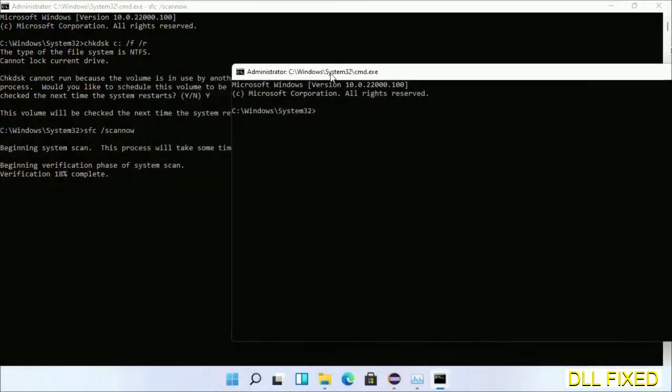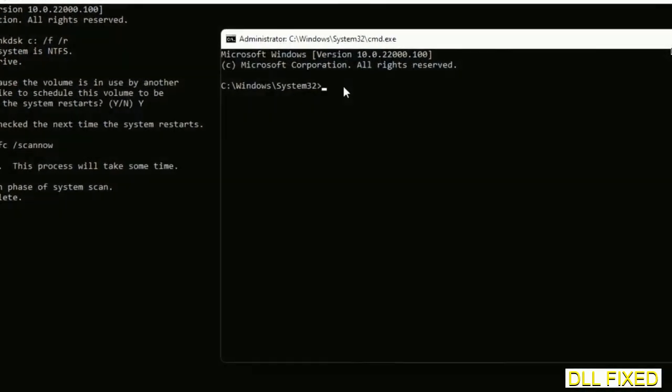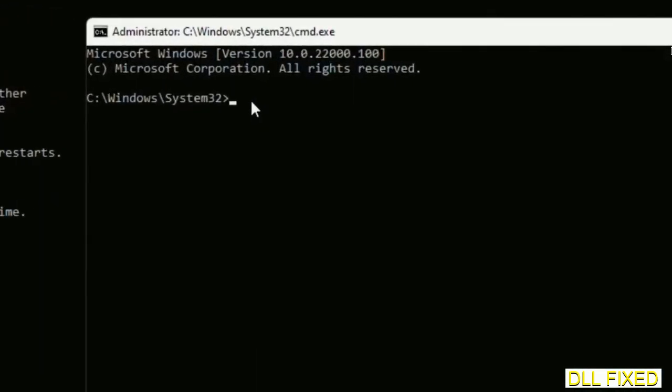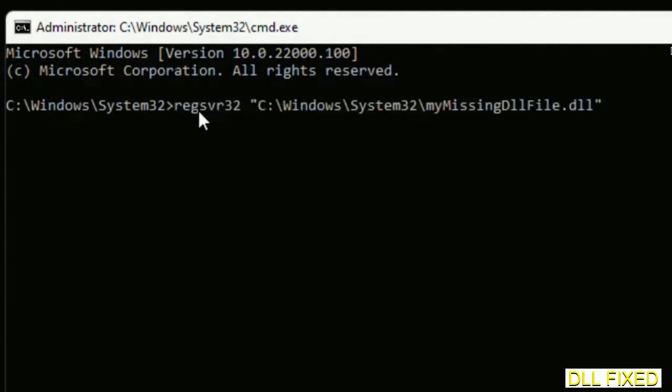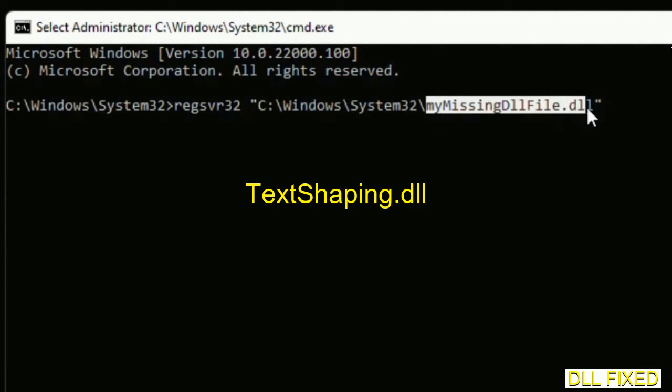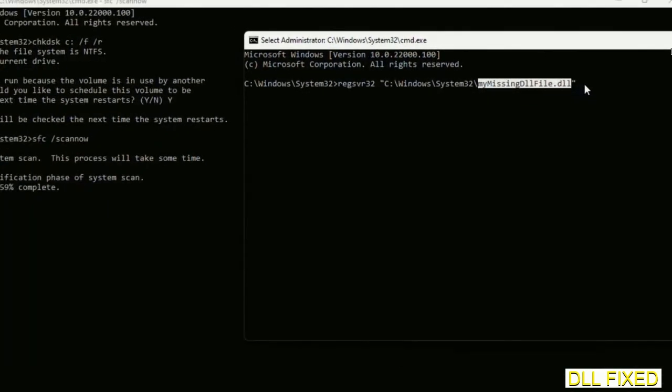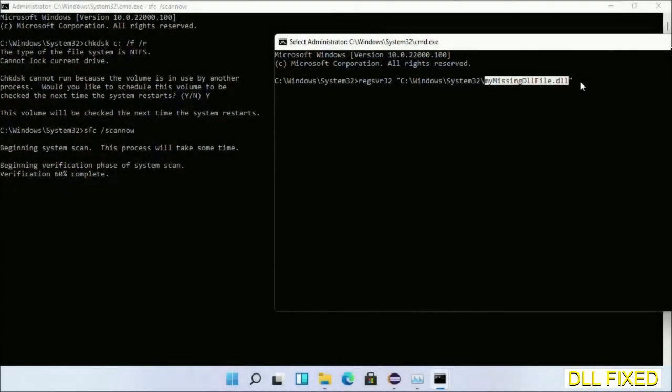In this command prompt, just type this command carefully. Now just replace your my missing DLL file with the DLL file which we have just copied. Execute it. Now wait for this verification to complete.